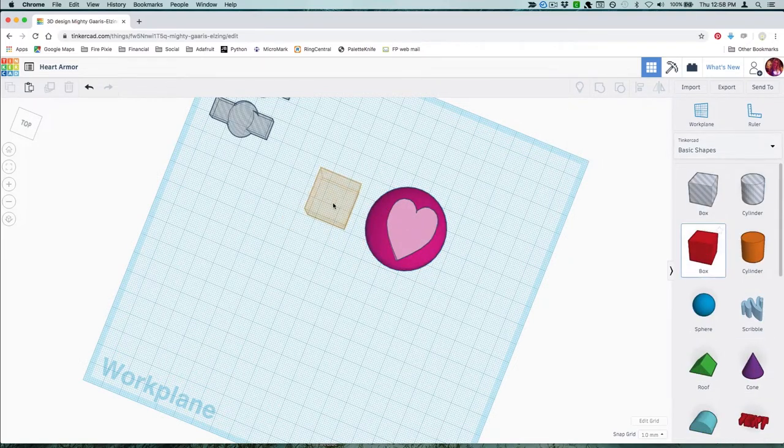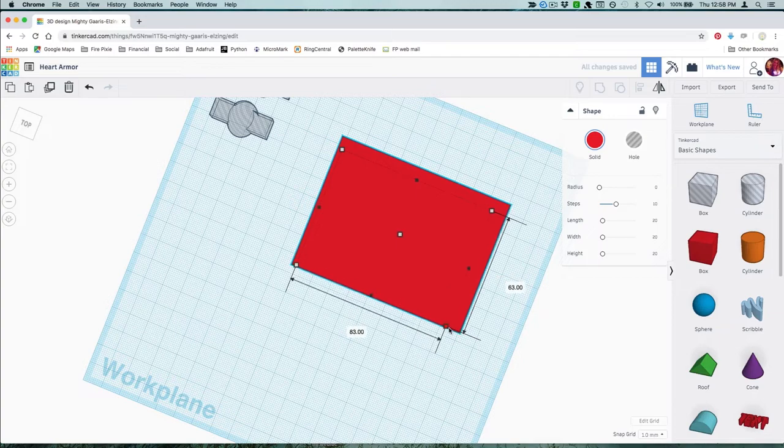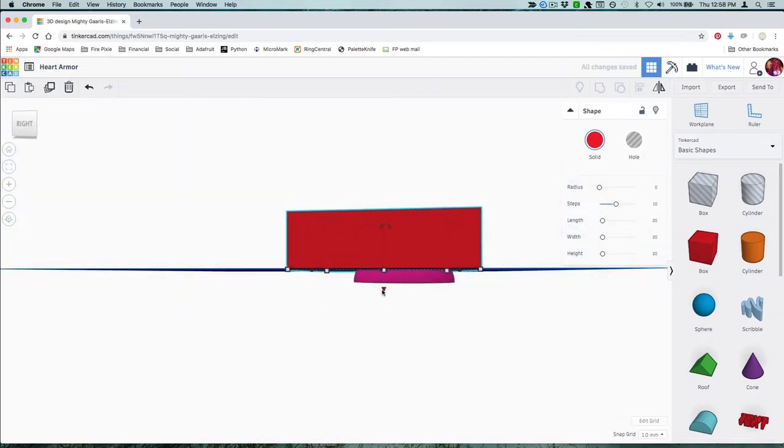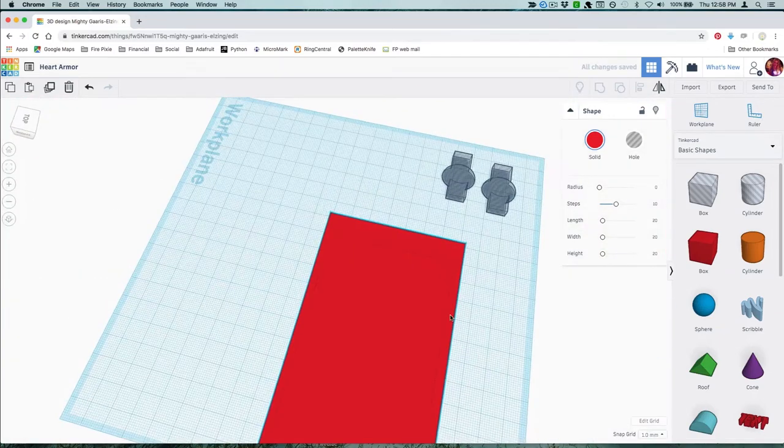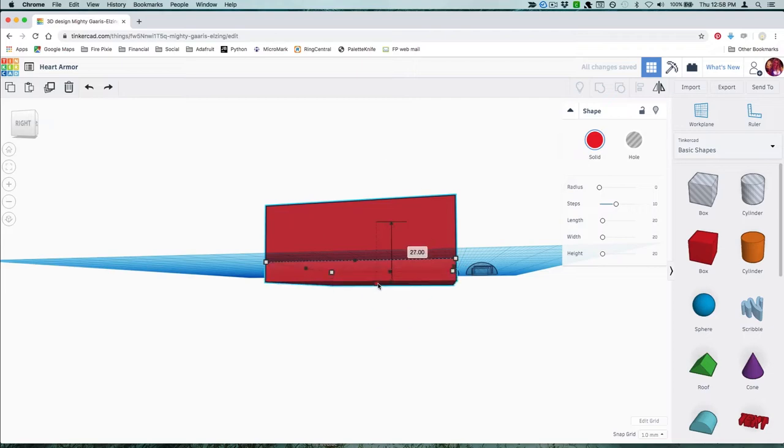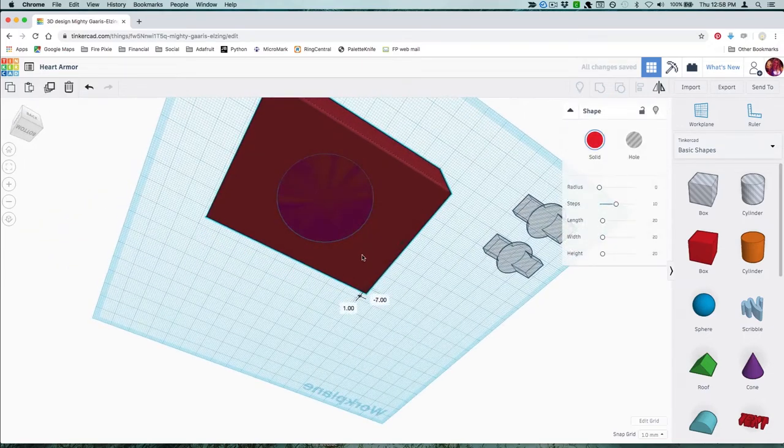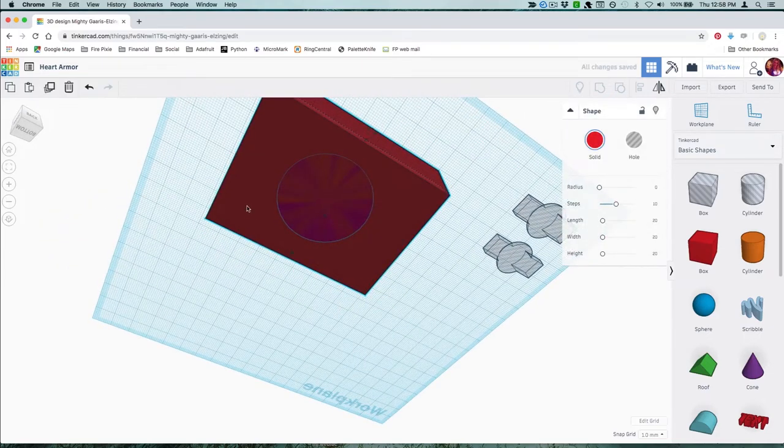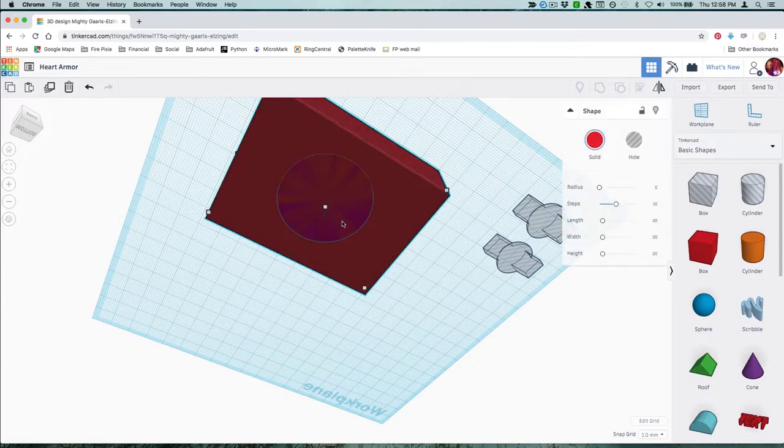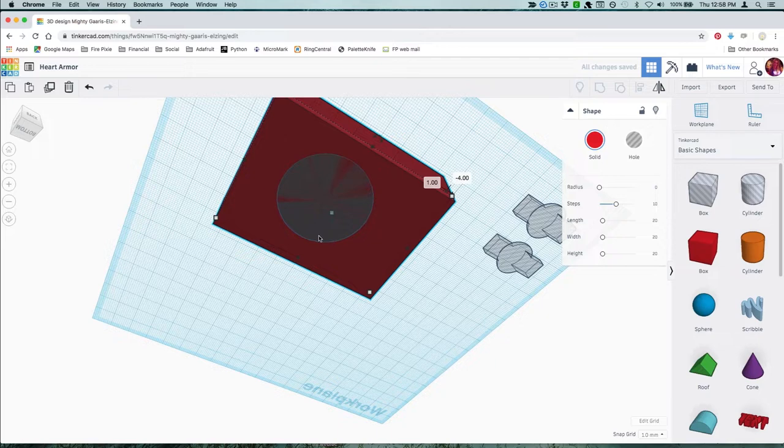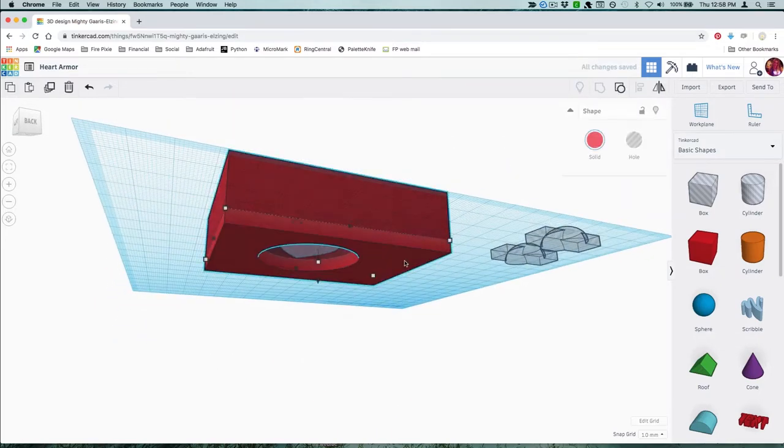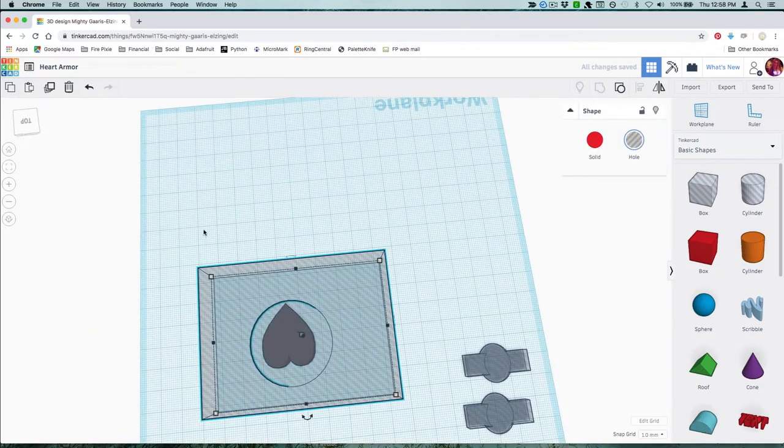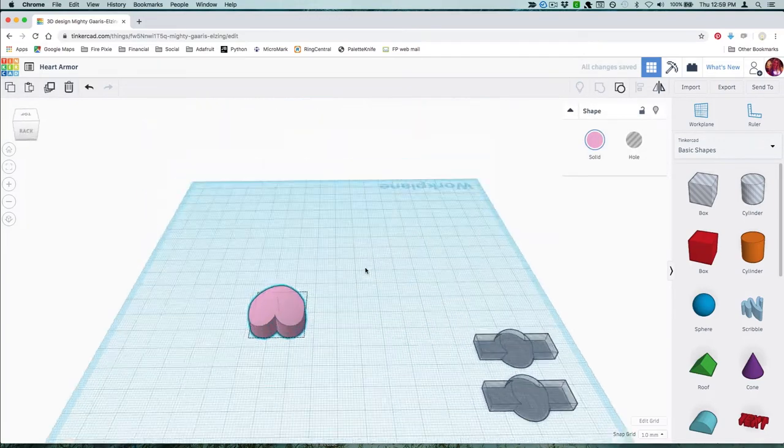Drag a box over your half sphere so that it's completely covered and the bottoms are aligned. Change your half sphere to a hole and then group the box and sphere to make a cutout. Now change this new cutout shape to a hole and group it with your heart shape to round off the top.